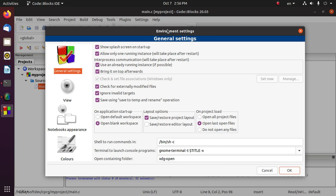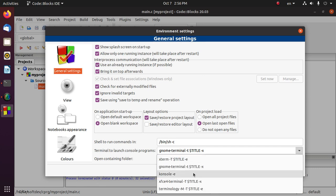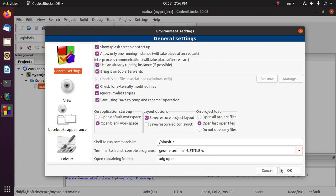If you use Code Blocks from Windows operating system, then there are mainly two options: PowerShell or CMD. Select one and click on OK.